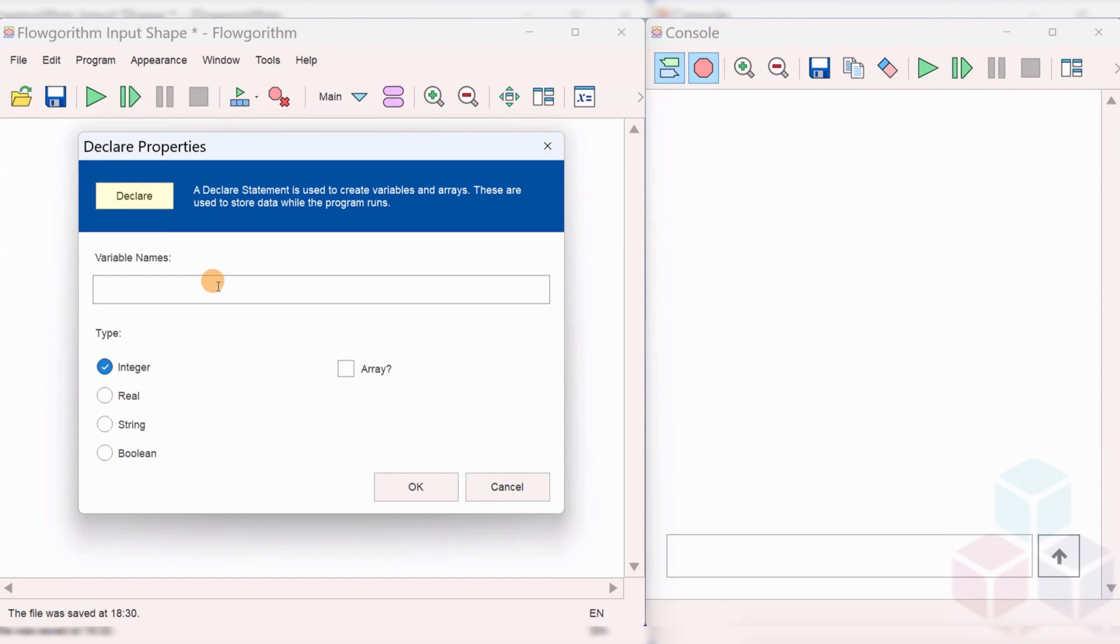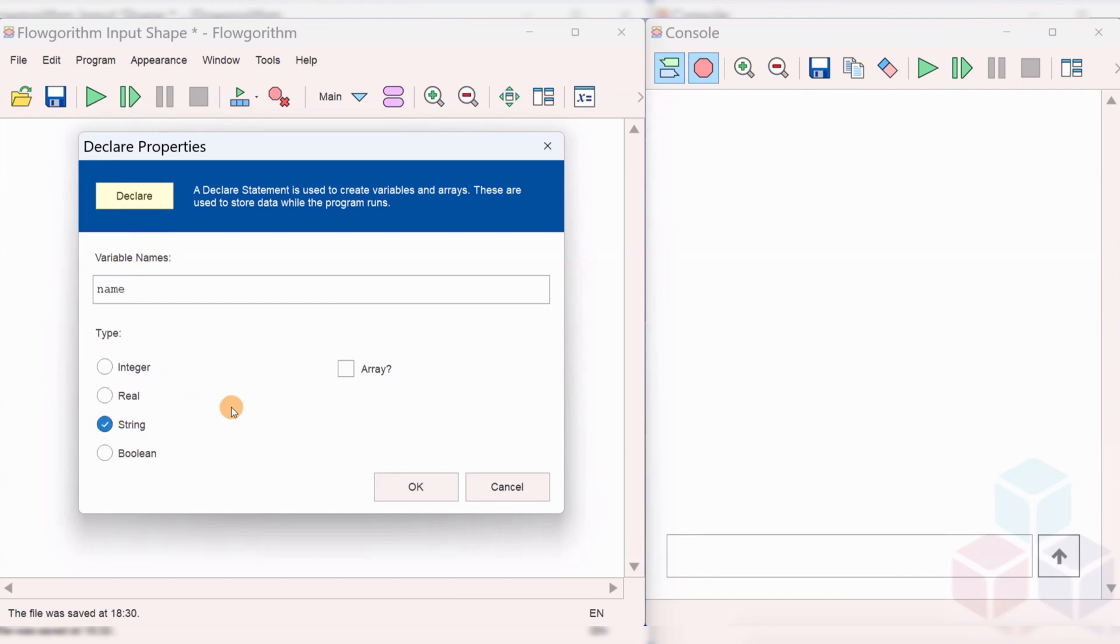Give a variable name. Let's say in this flowchart, we will actually prompt the user to enter his name and we will greet the user with his name. The name is string data type which is a combination of characters and numbers.